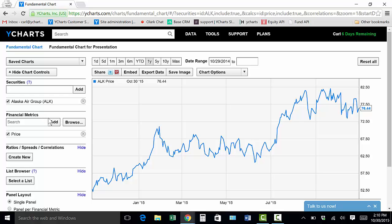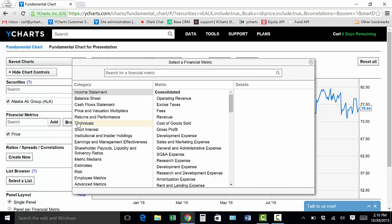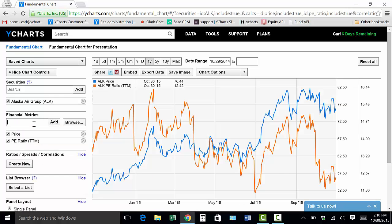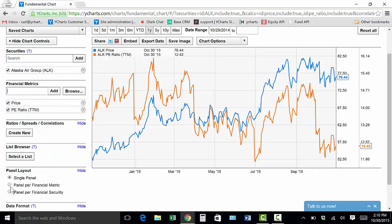As you can see, that will chart price over time. However, if I was interested in a different financial metric, I can browse them by clicking on Browse and sorting through any of the categories, or I can go to the search bar and type in the metric of my liking. When I hit enter, that's going to graph PE ratio and price on the same chart. However, if I wanted to see PE ratio on a different chart, I'd scroll down on the left-hand side and choose Panel Per Financial Metric.